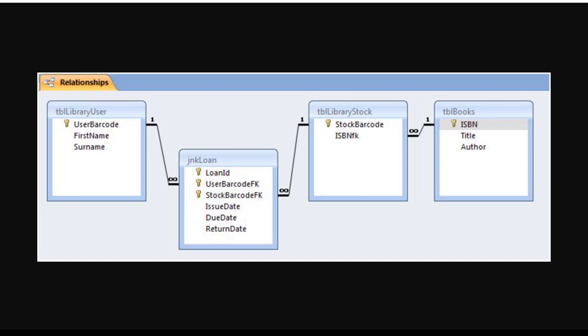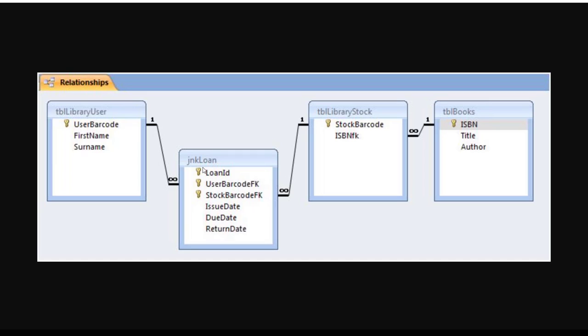As you can see one next to the table library user and you see infinity symbol next to the JNK loan, that means the relationship is one-to-many. That means for each and every user barcode there could be zero, one, or many user barcode FK. We will also learn how to create a single primary key for a table and also how to create a composite primary key which is multiple fields acting as primary keys.